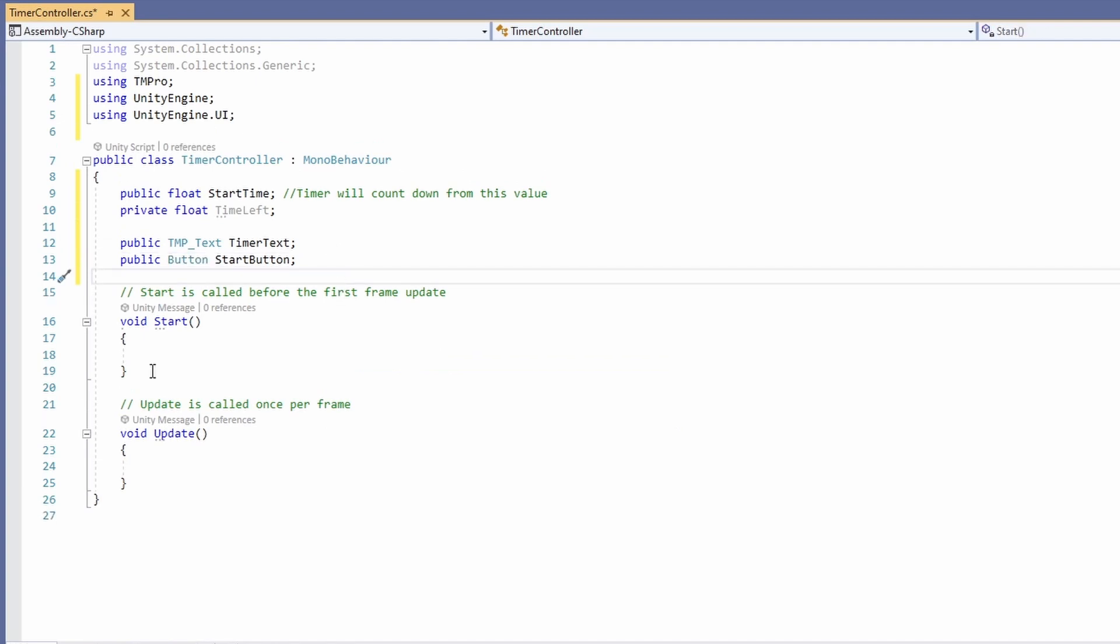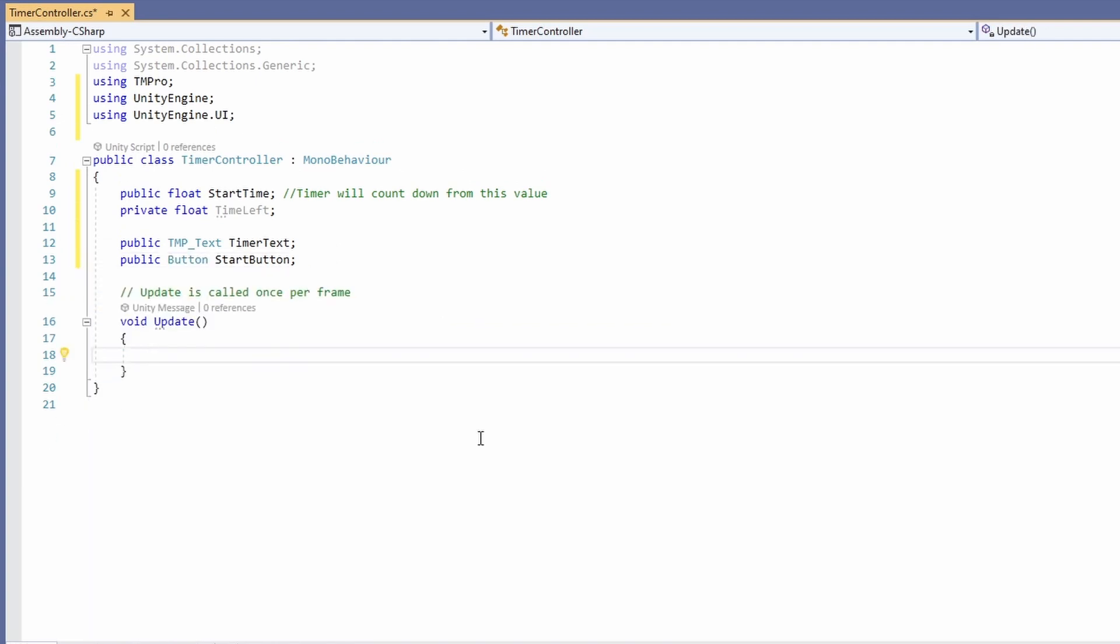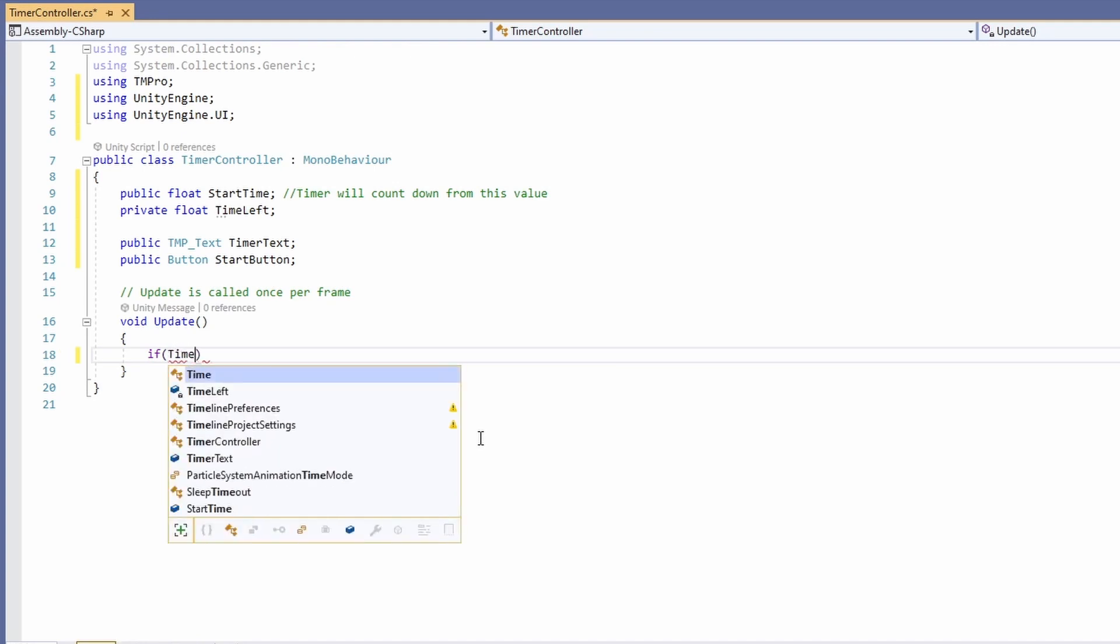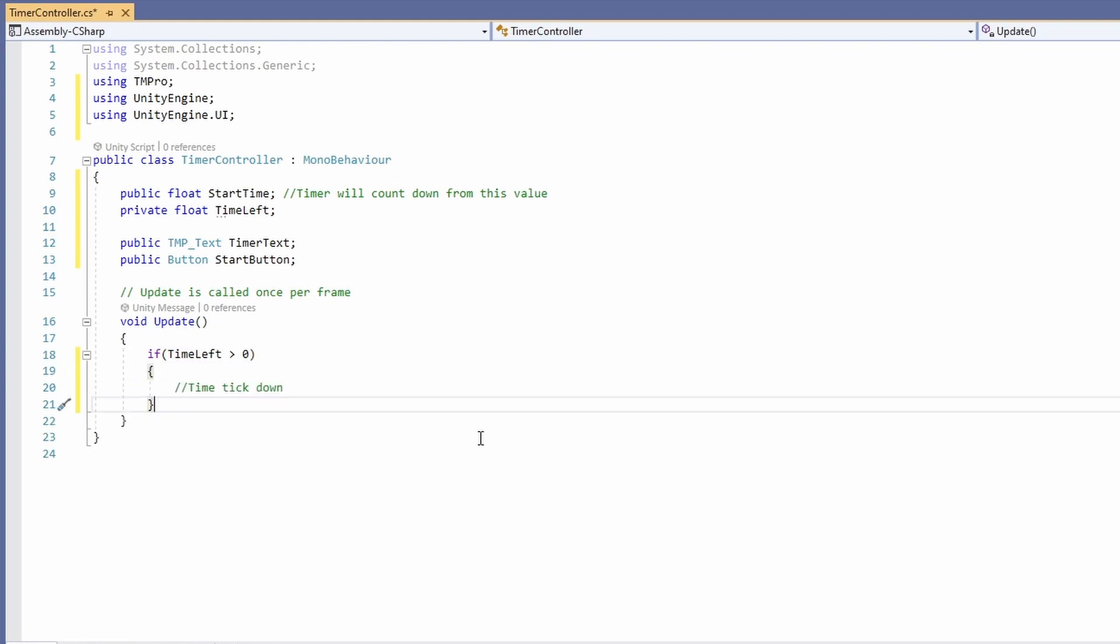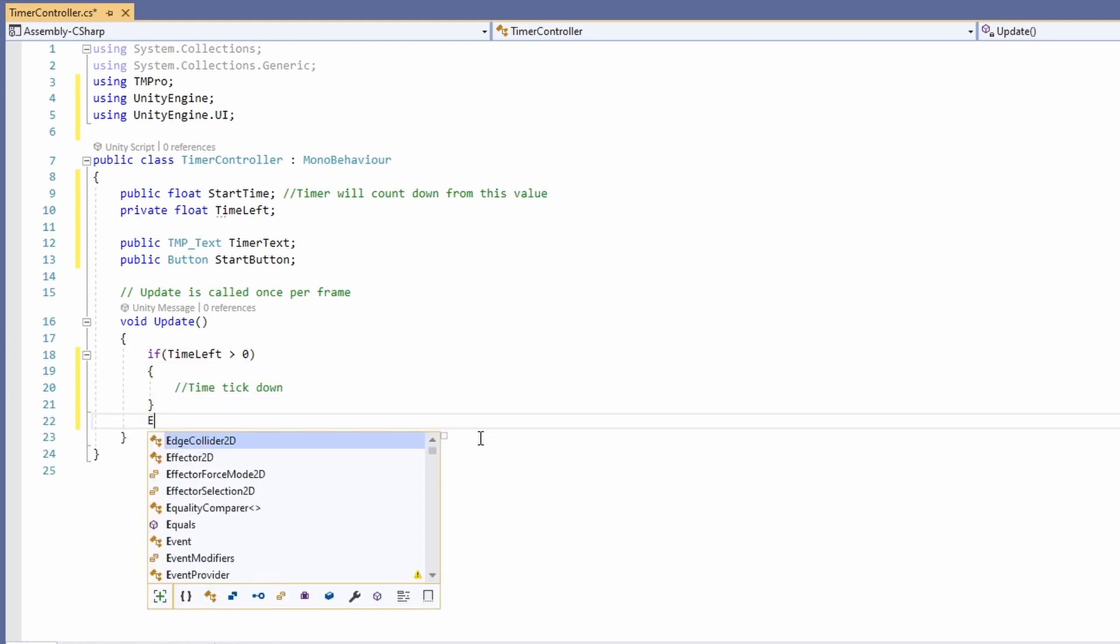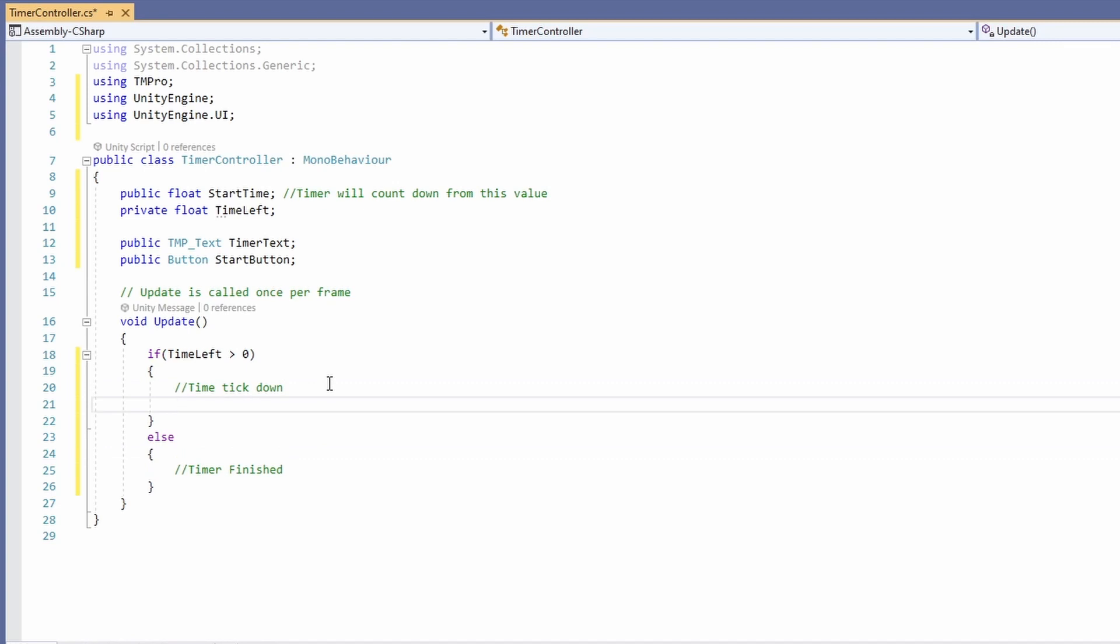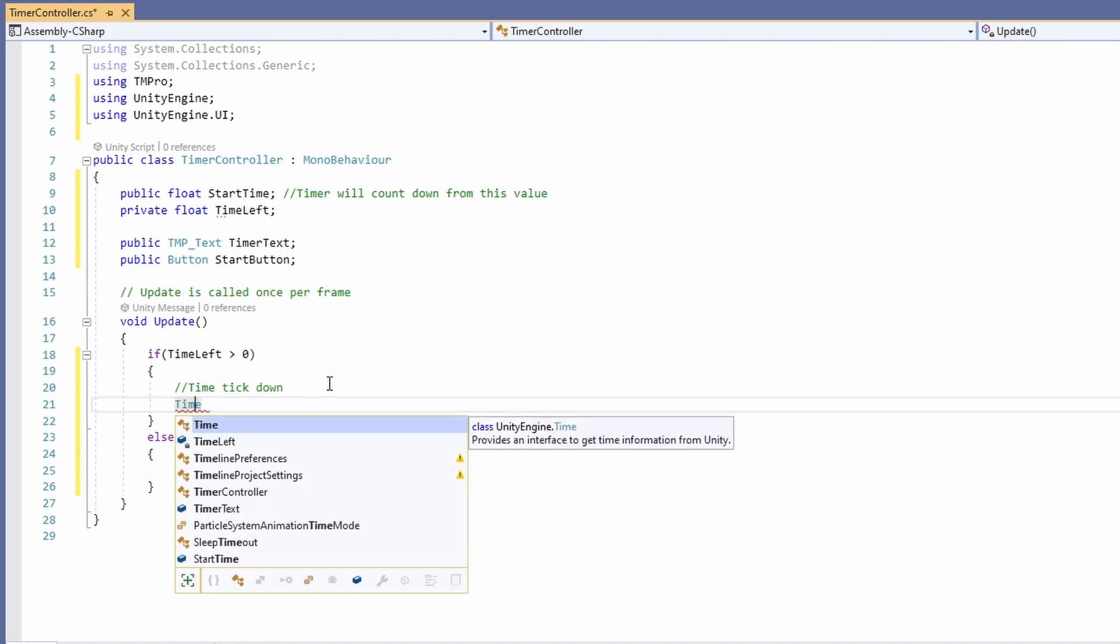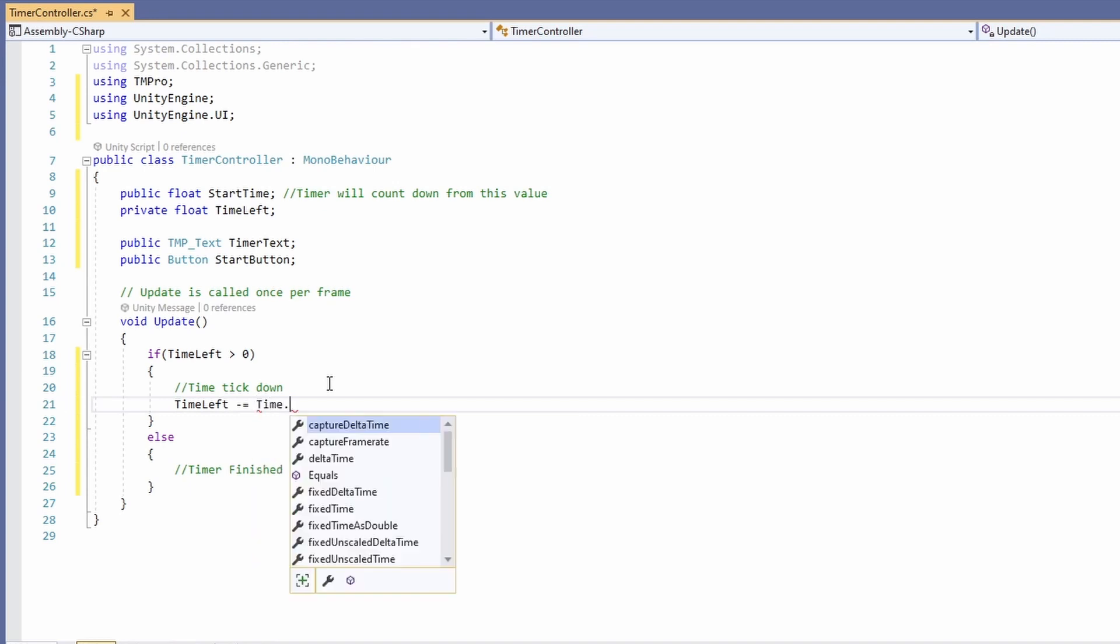Now we can remove our start function and down in our update we'll type if time left is greater than zero then our time is going to tick down else our timer is finished. So in our if we'll go time left minus equals time dot delta time.